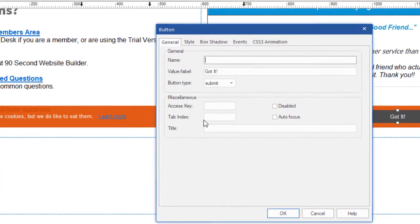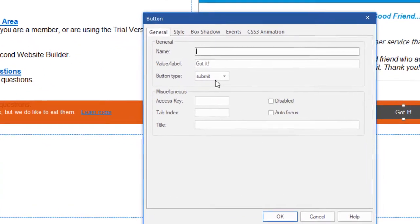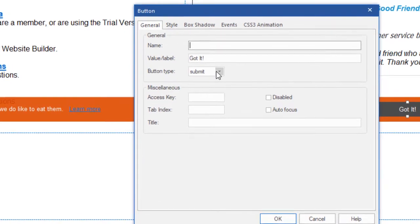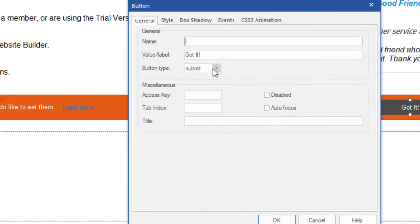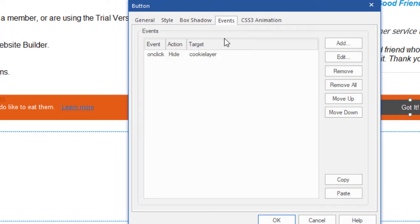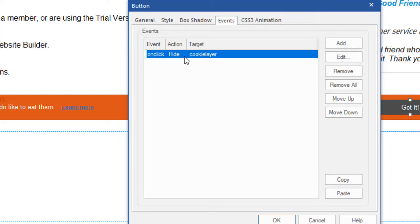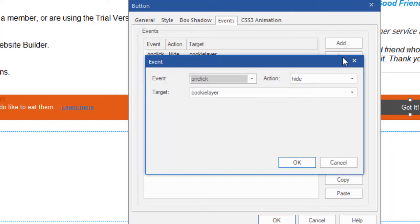And it's a button that's called a submit button that doesn't need to do anything except when somebody clicks on it, I have it triggering an event. So in other words, I'm telling the software, when someone clicks on this object, this button, on click, I want you to hide the cookie layer. Let's take a look at that.